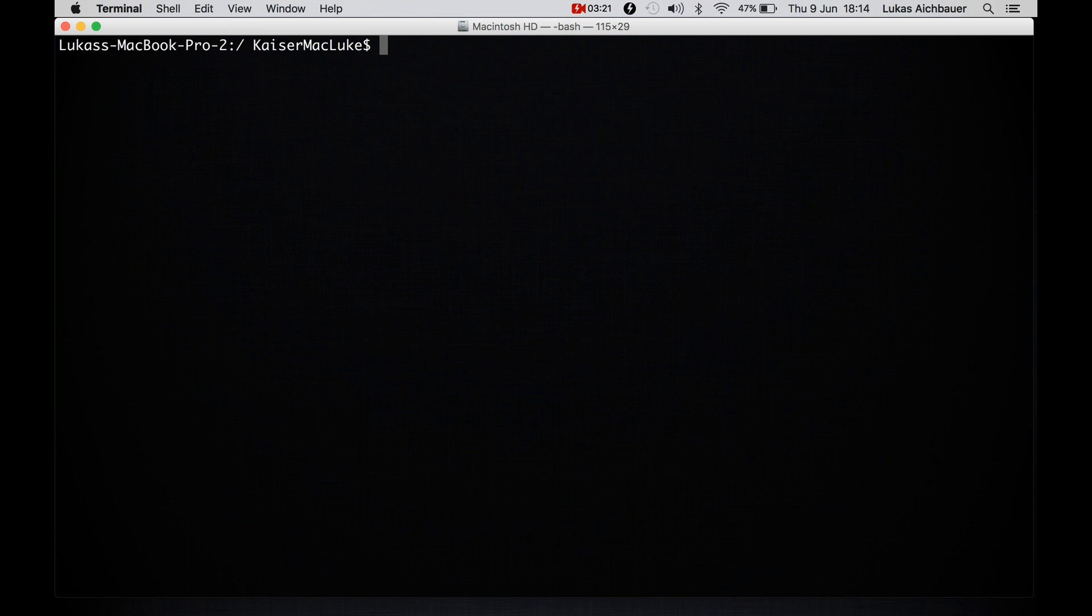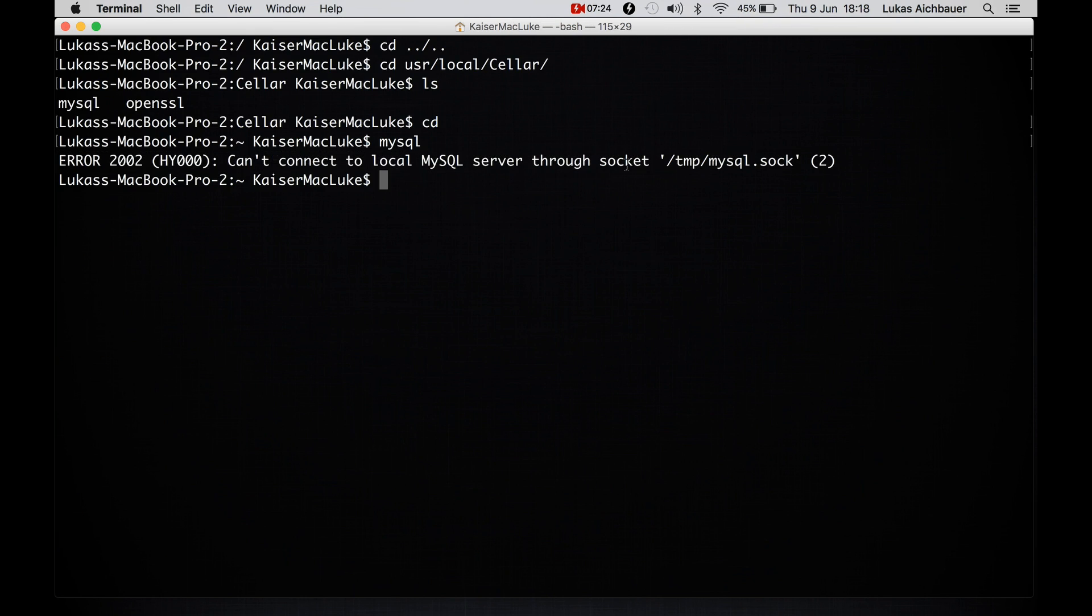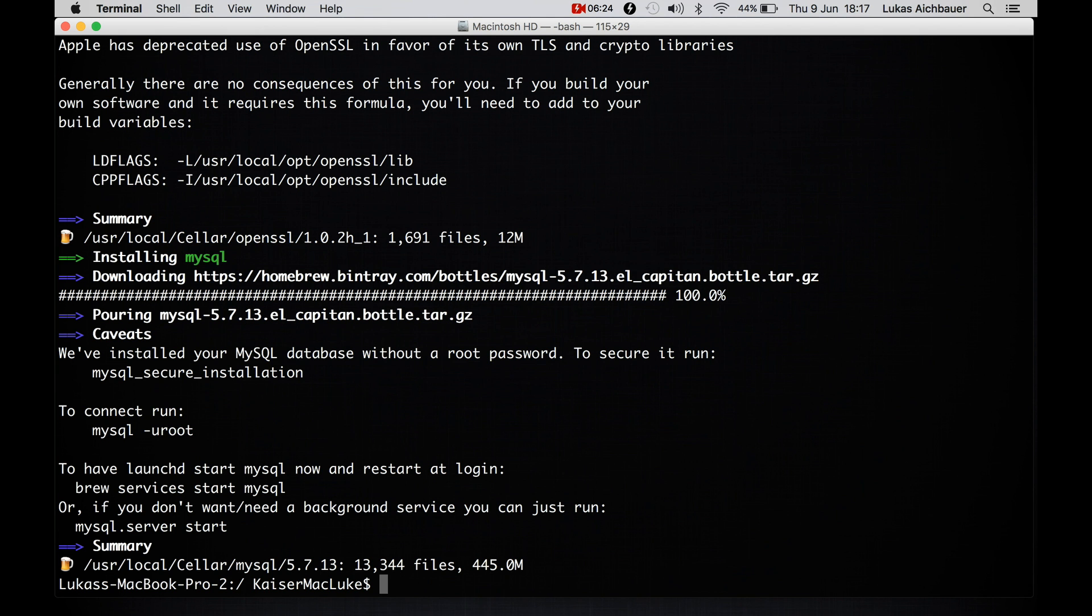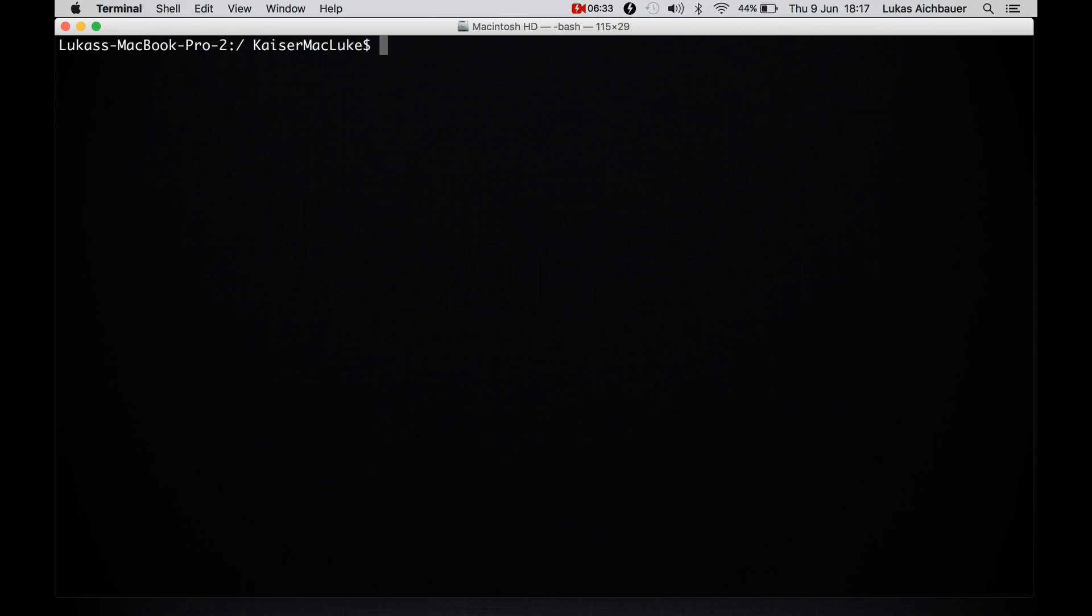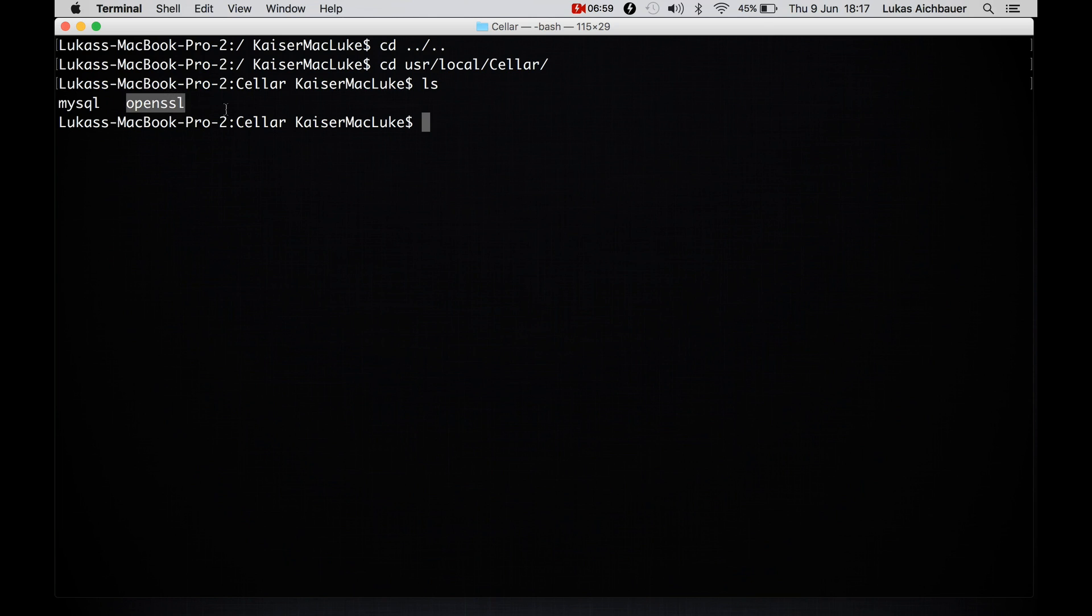And now we are installing a package to show you where it is installed. So I hit brew install mysql. So now mysql is installed and we are visiting the folder where it's installed. We have to go back to folders and now we are visiting cd usr local seller. And inside of here we list and as you see there is our package mysql and open ssl. So I guess mysql depends on open ssl.